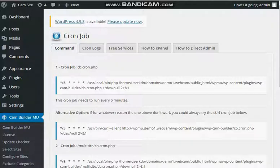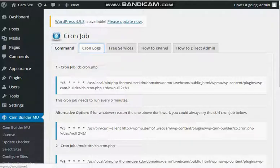Once you see the cron job running, you'll be able to see the logs getting updated.